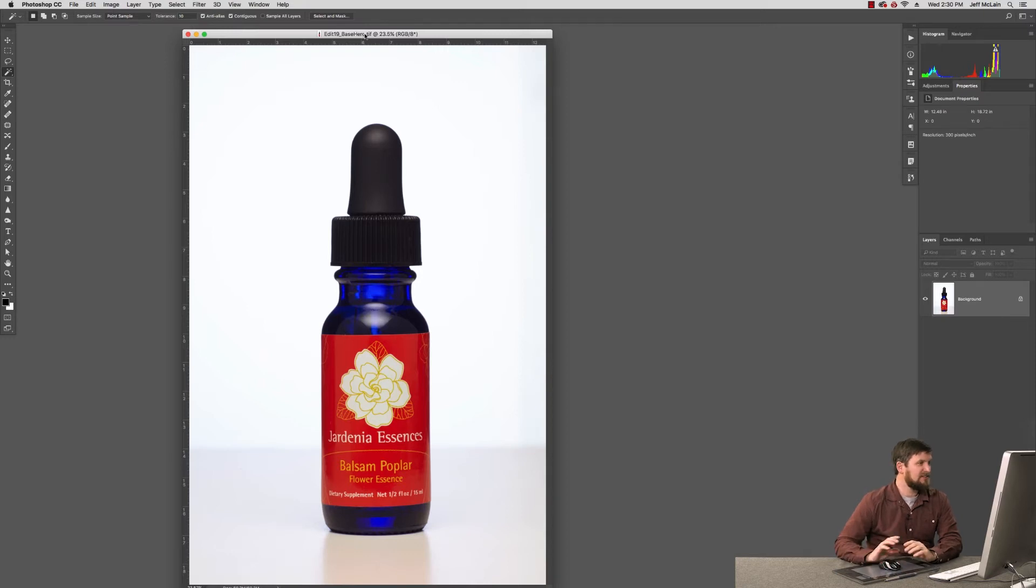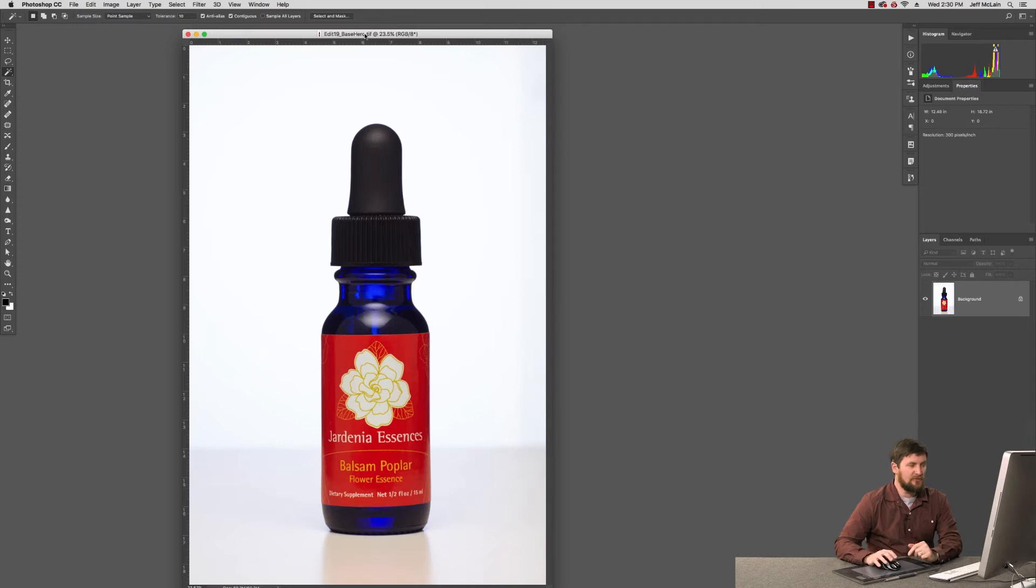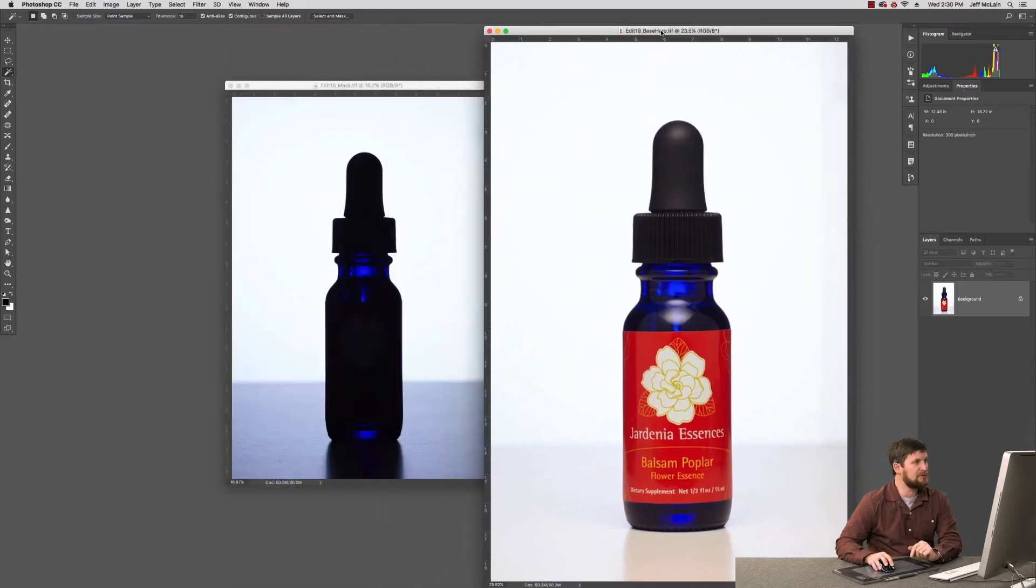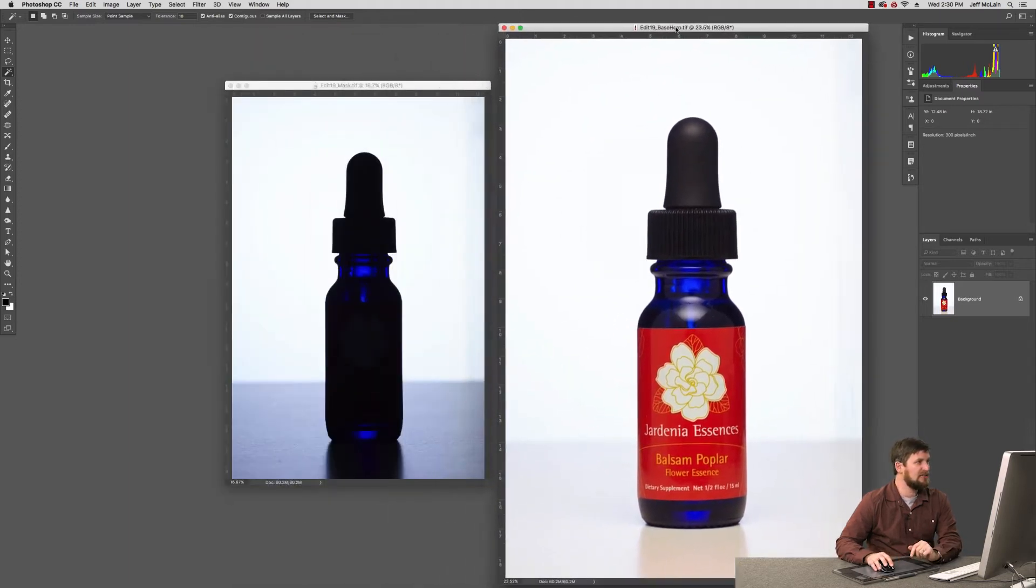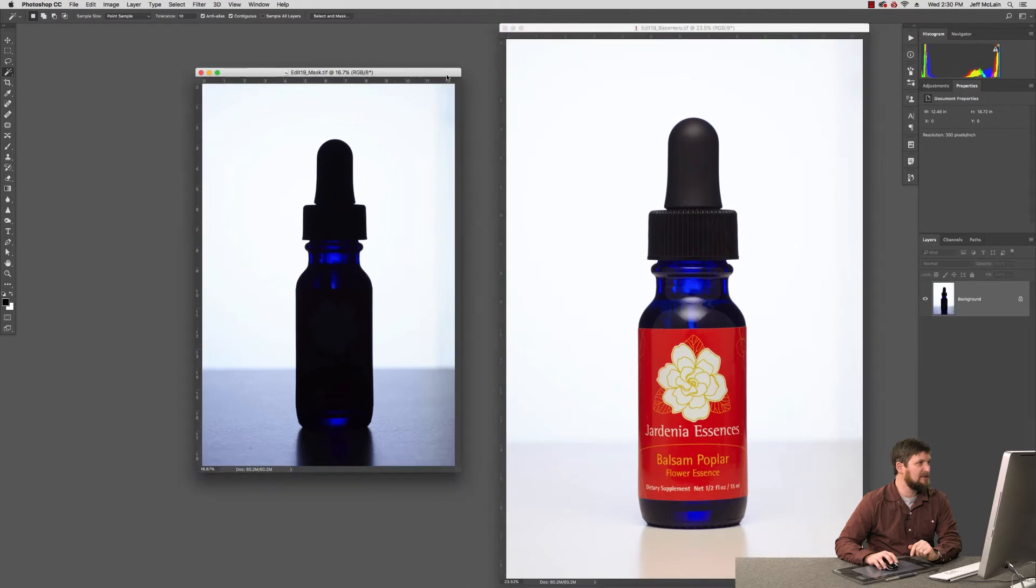So in this scenario, I just kept my background lighting on, but then I turned my foreground, the product lighting, off and took a second capture. And you can see it gives me this shot,